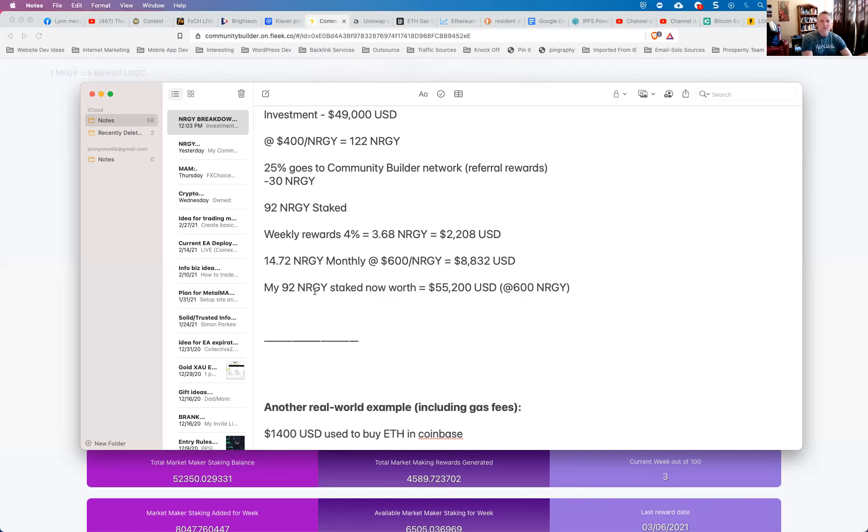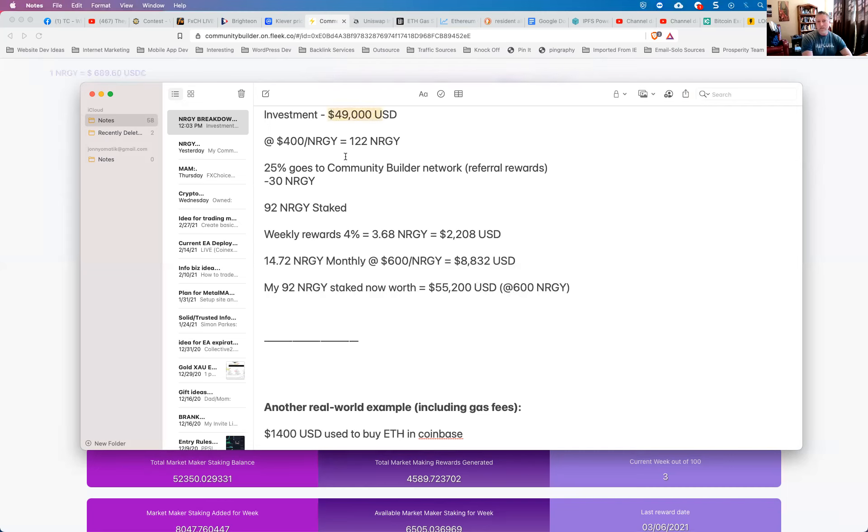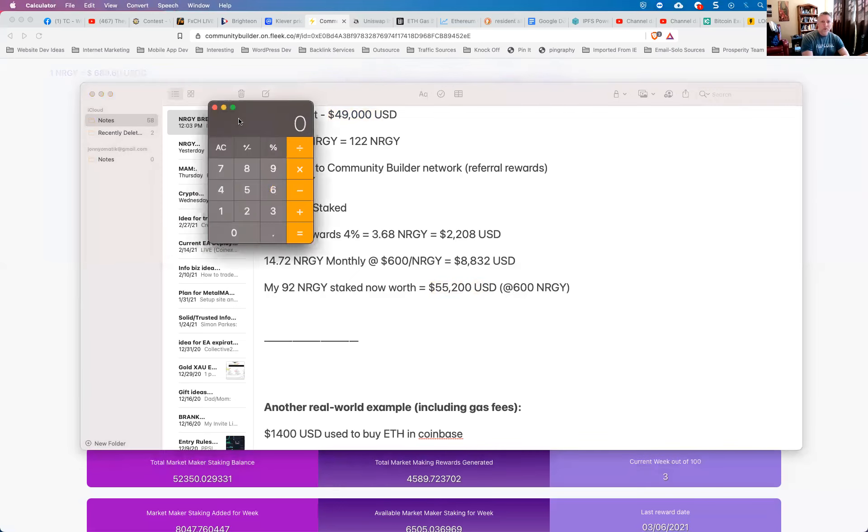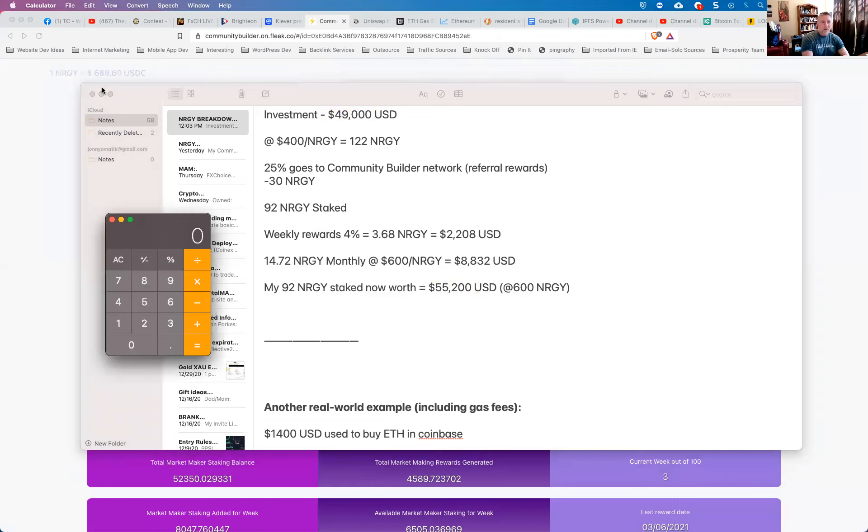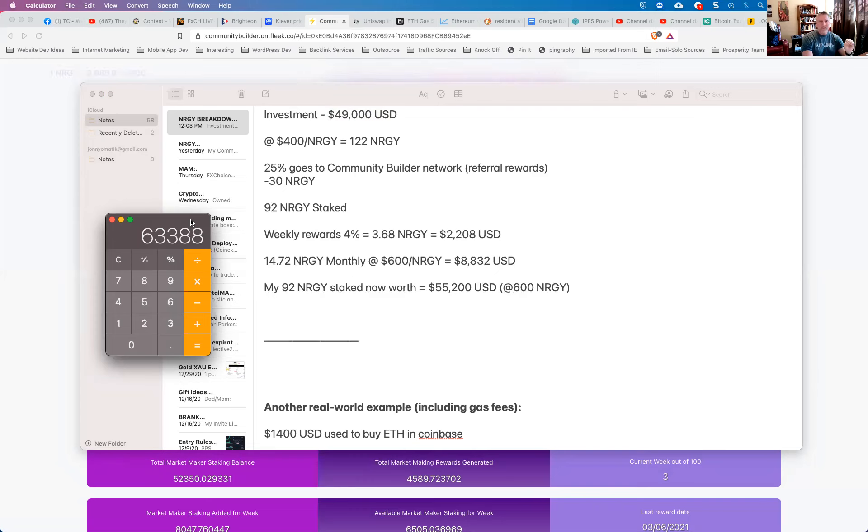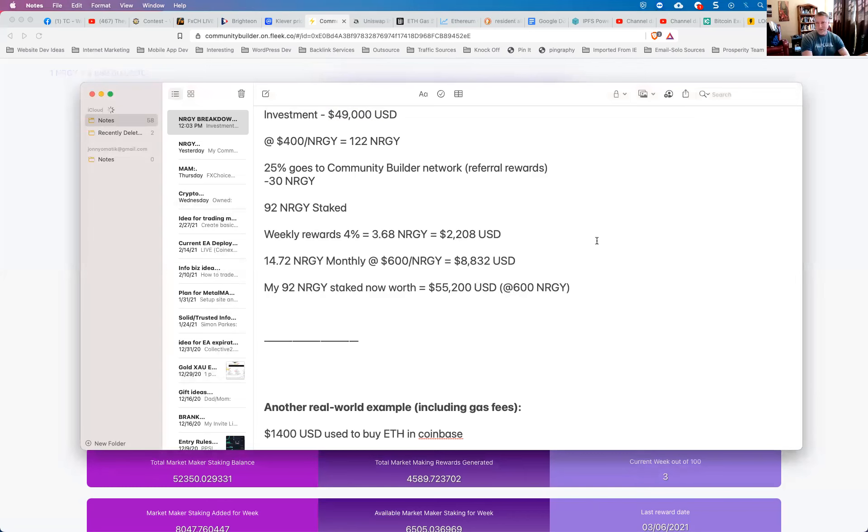So when I start to look at this from the summary on this account, my 92 energy staked that are currently staked now are now worth $55,000. So keep in mind, my initial investment was $49,000, even subtracting that 25% for the community builder program, I still have a current value of staked coins of over $55,000. And again, that's based on $600 energy. Let me just bring up my calculator real quick and we'll run that at current price. You can see right here current price of energy is $689, and if we multiply that by 92 coins, so instead of $55,000, my actual staked energy coins are now worth $63,000 USD. Again, that's in less than a week. That's like five days of staking. So it starts to get pretty exciting when you see the numbers this way.